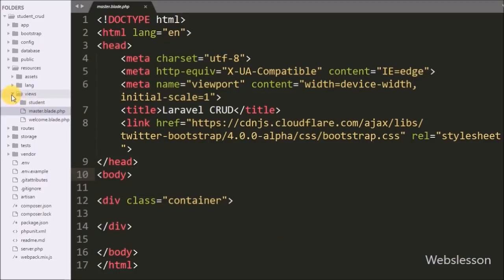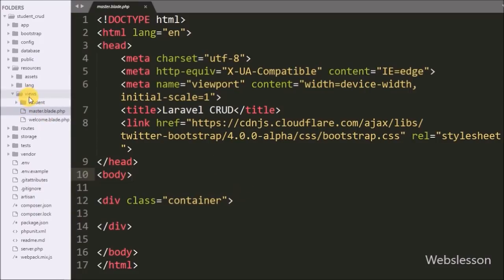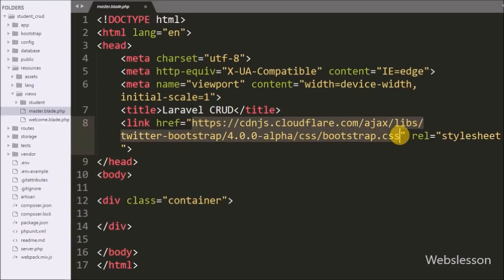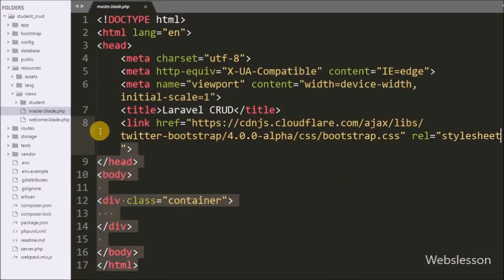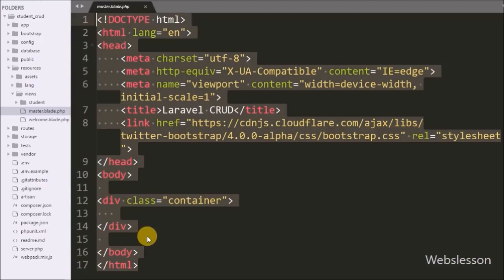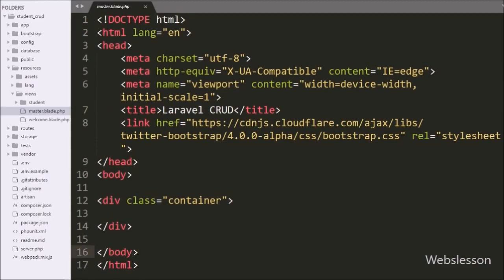Blade is a simple but very powerful templating engine provided in the Laravel framework. All Laravel view files use the .blade extension and are stored in the resources/views folder. This master.blade.php is our master template — a skeleton that uses the Bootstrap library for styling. Template inheritance is a key benefit of blade templating. We write @yield('content') to display the contents of child sections within this template.